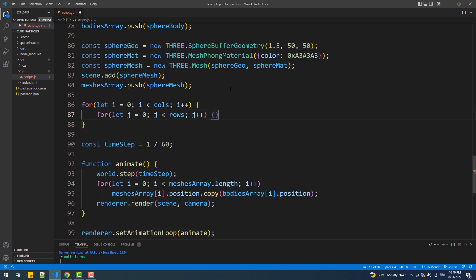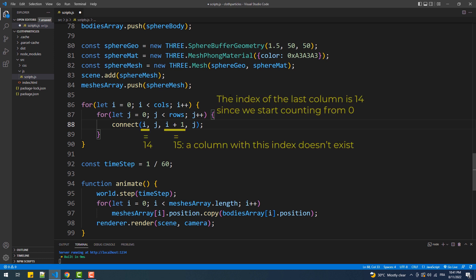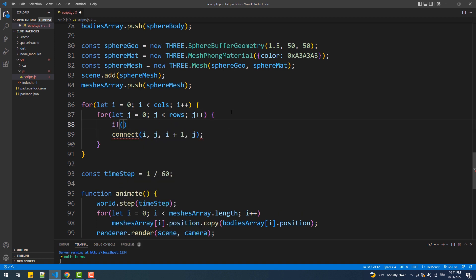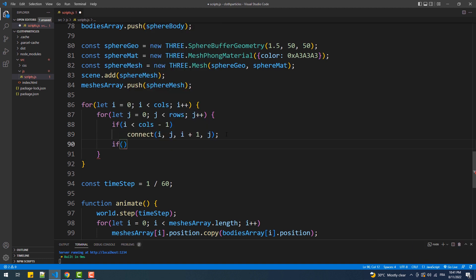We'll create a function inside which we'll instantiate the DistanceConstraint — it's just better for code organization. The first two parameters represent the indices of the first particle and the second pair represents the indices of the next particle. There's a problem: the for-loop ends at 14, so if we do i+1 we'll try to connect a 16th particle that doesn't exist. To fix that, we add an if condition to prevent the connect call from happening once we reach the second-to-last particle. Then we do the same thing for the rows.